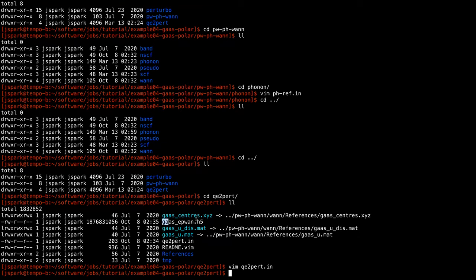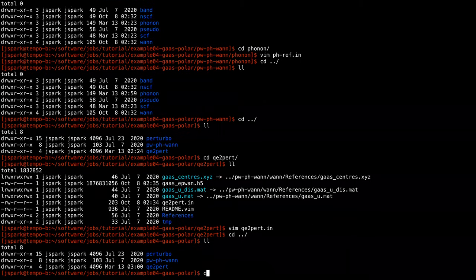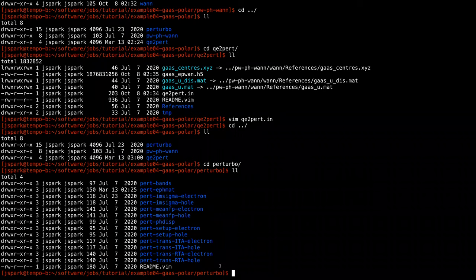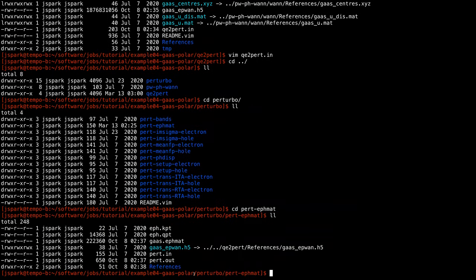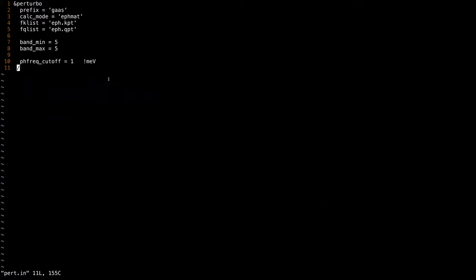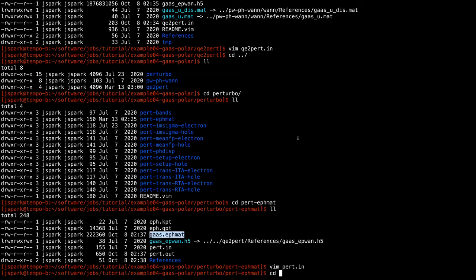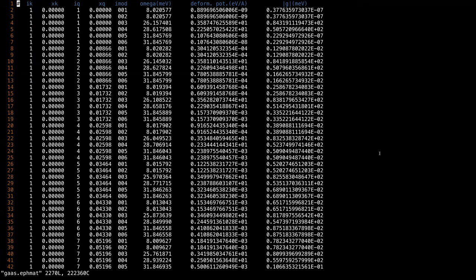Running QE2Perturbo will generate the HDF5 database. In the Perturbo folder, we again use the electron-phonon matrix elements interpolation part. Looking at the input file, there are no flags needed for the polar correction — the code will automatically subtract the long-range part and then include the long-range part back during interpolation. Looking at the output file, you will see a similar format as before, but now it includes the Fröhlich interaction, which shows a divergence of g as 1/q as q goes to zero.